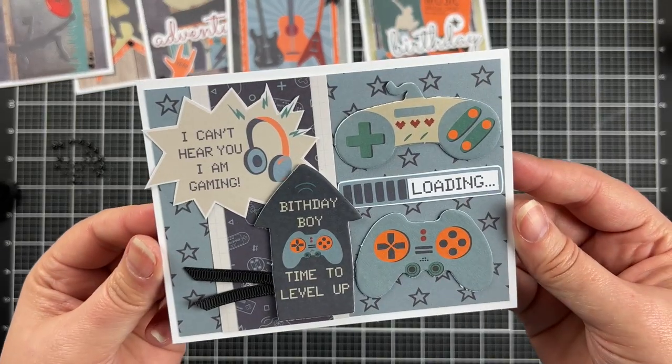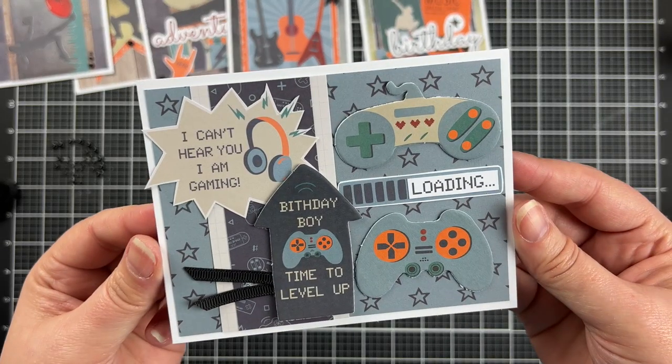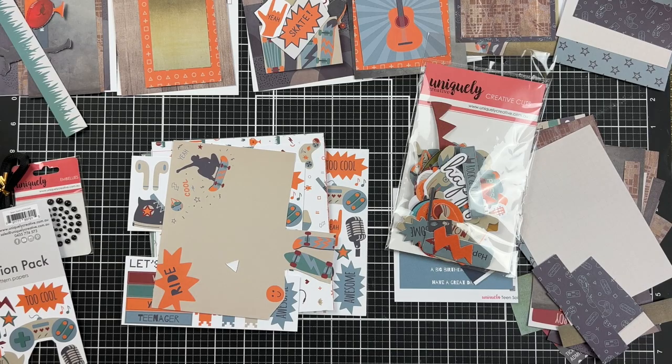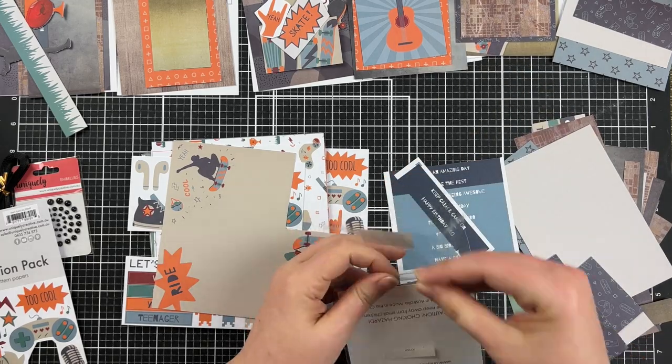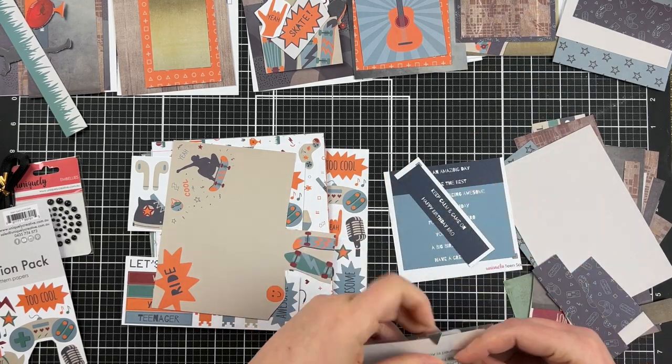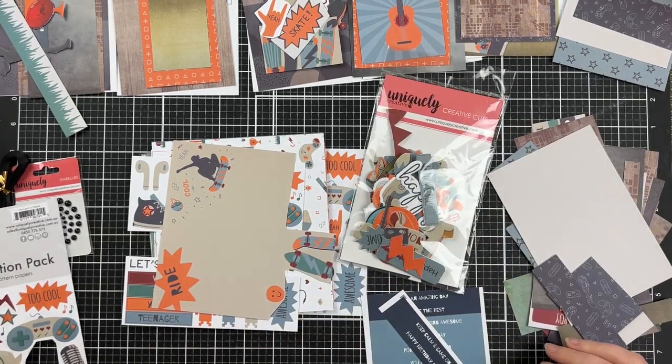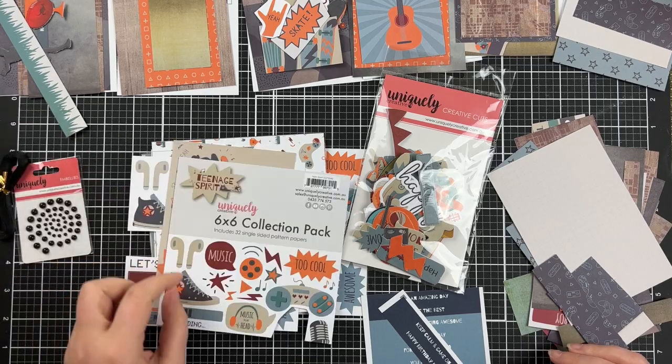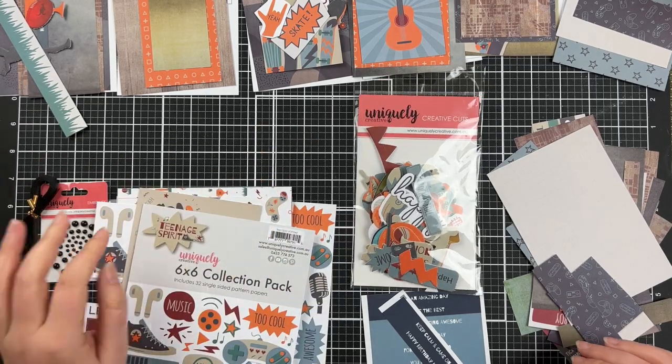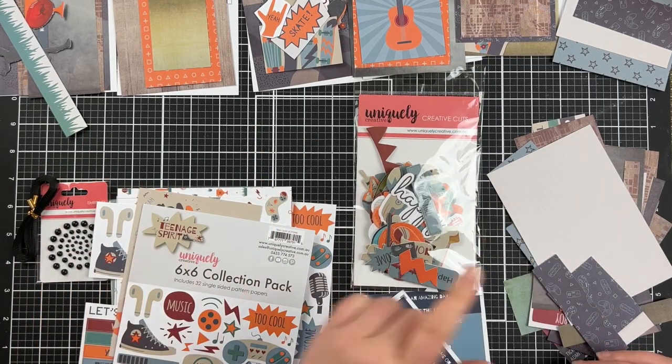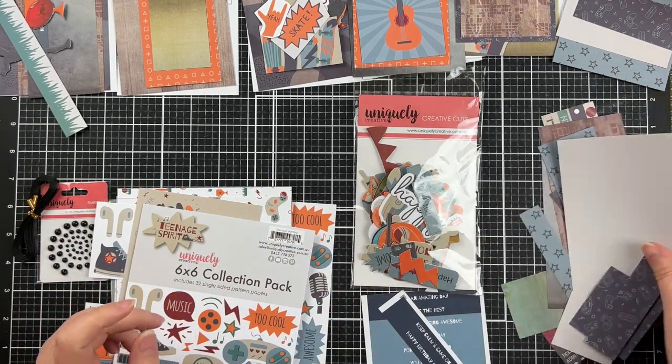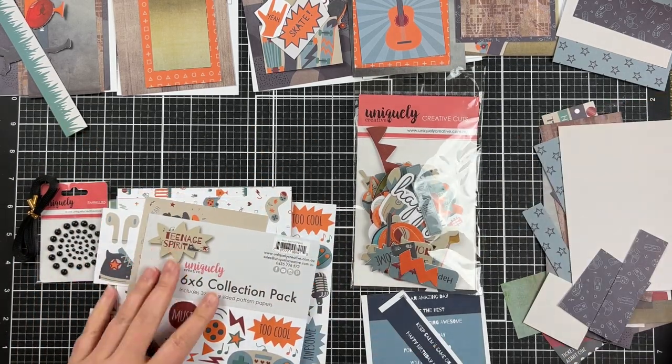So that is card number six and here's all the loads of stuff that I have left. Can't wait to use these up. They are going to be super fun and I have put a link here to a video that I think you might enjoy. Have a great day.